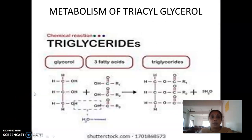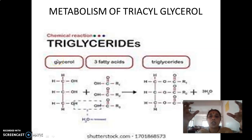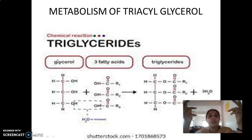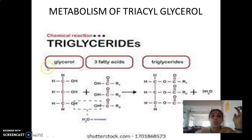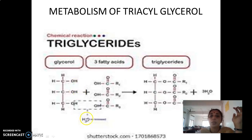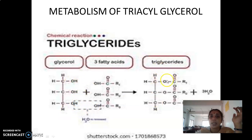How is TG synthesis happening? It occurs via condensation reaction between two raw materials: glycerol and fatty acids. Three fatty acids join with the three hydroxyl groups of the glycerol molecule. Glycerol has three OH groups, and these are occupied by fatty acids with the removal of one molecule of water each, totaling three molecules of water removed, and the fatty acids get attached to give rise to triacylglycerol.